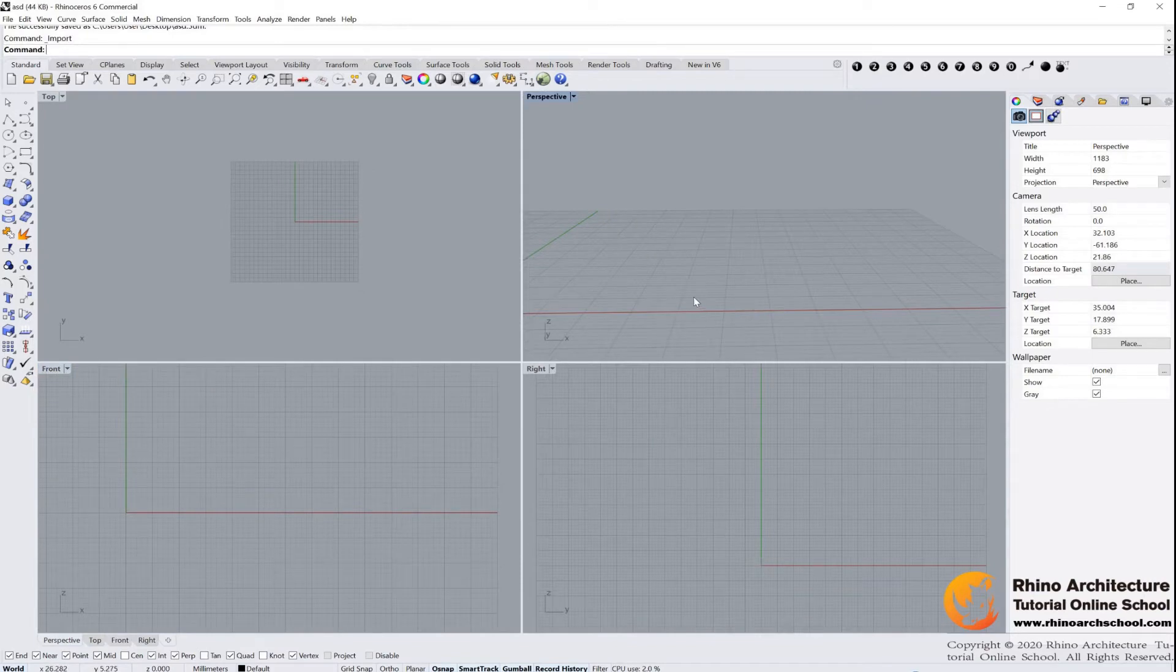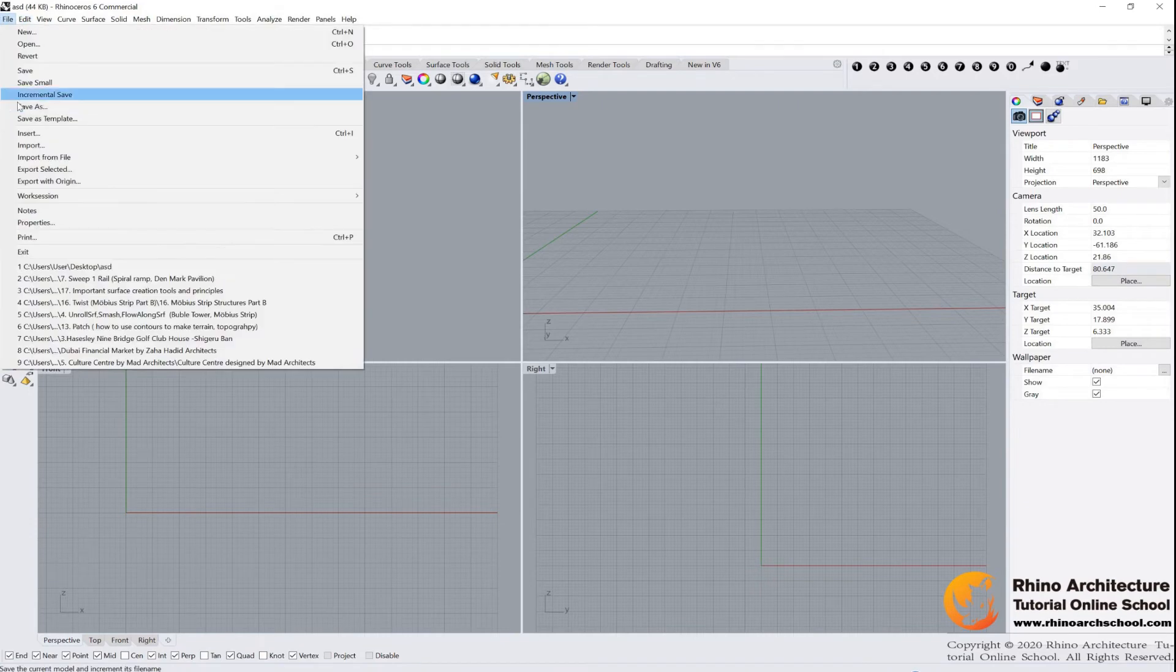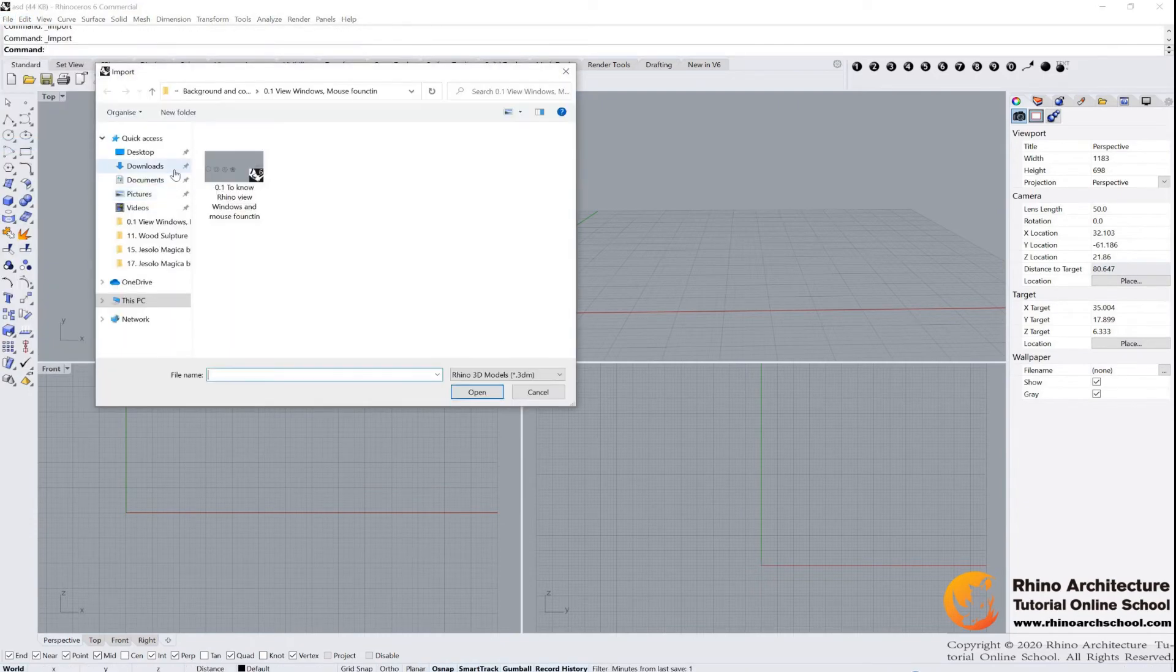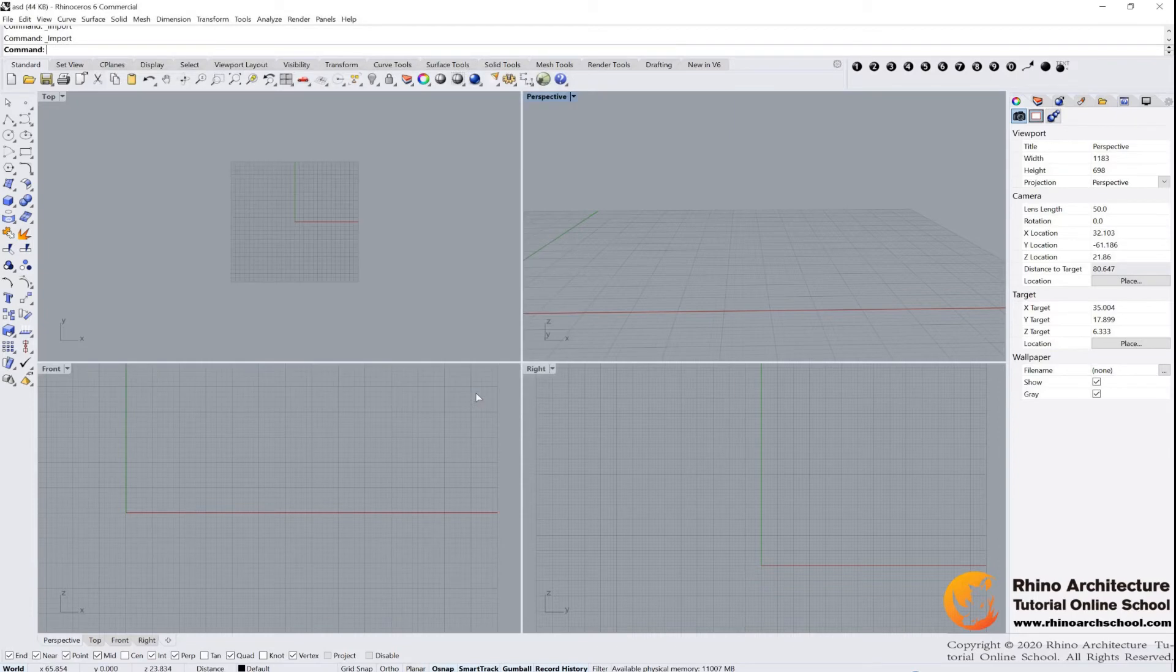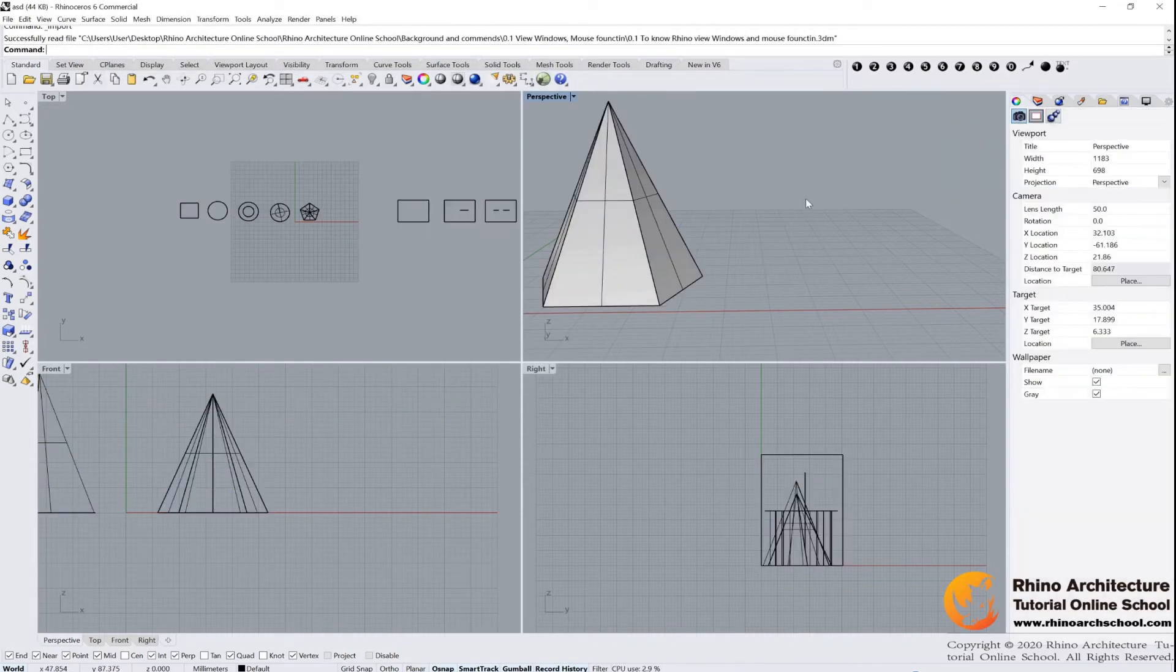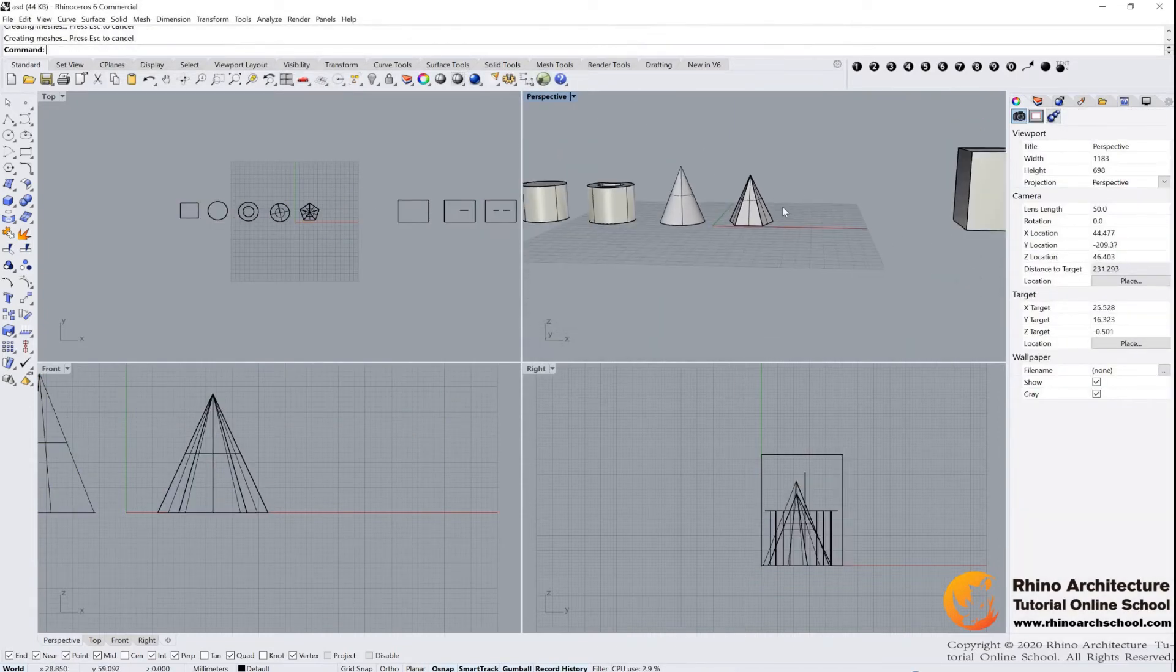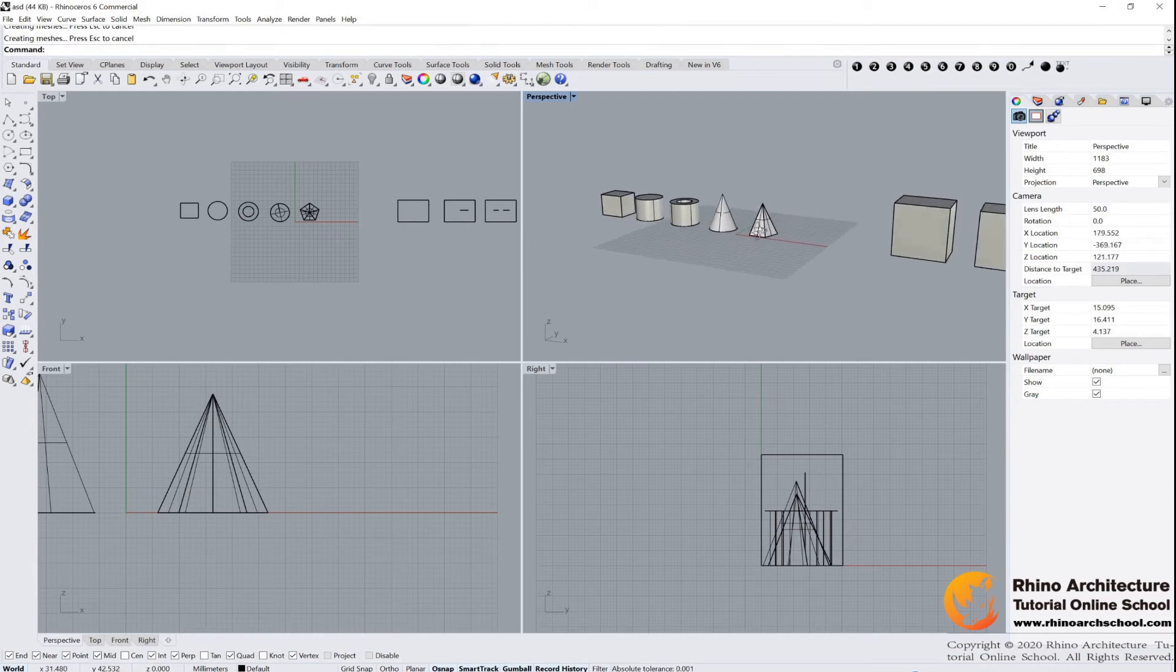Then let us import this tutorial file. Go to the file and then import. Click it. And select to know Rhino View windows and mouse function. Click open. And now you will find we have already import our models.